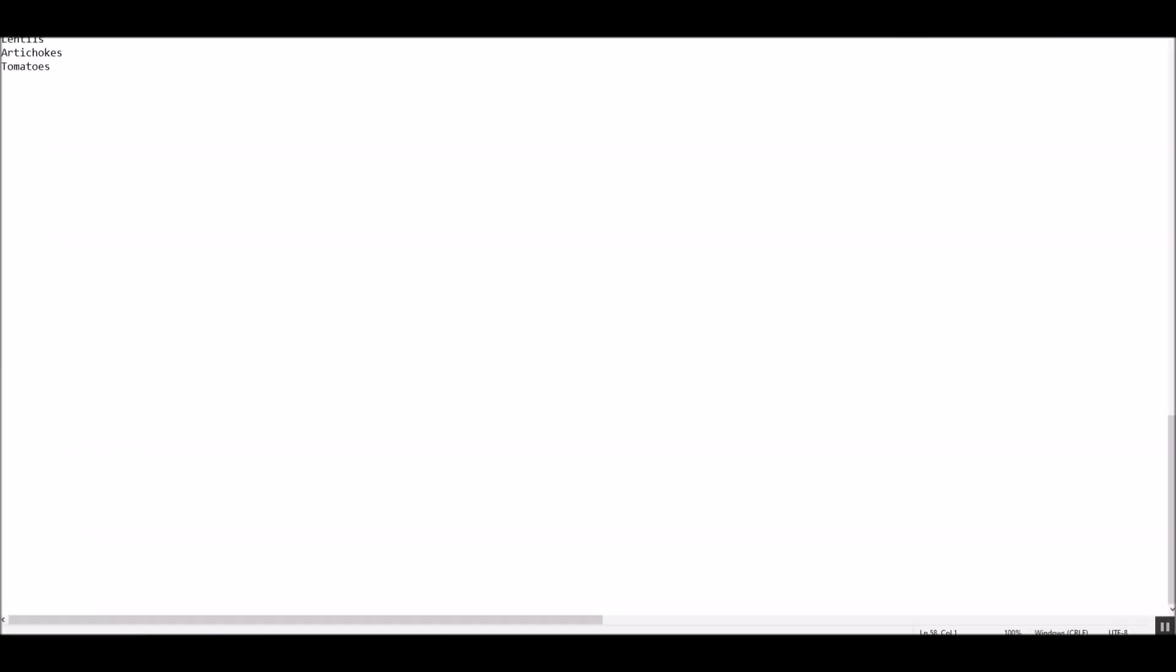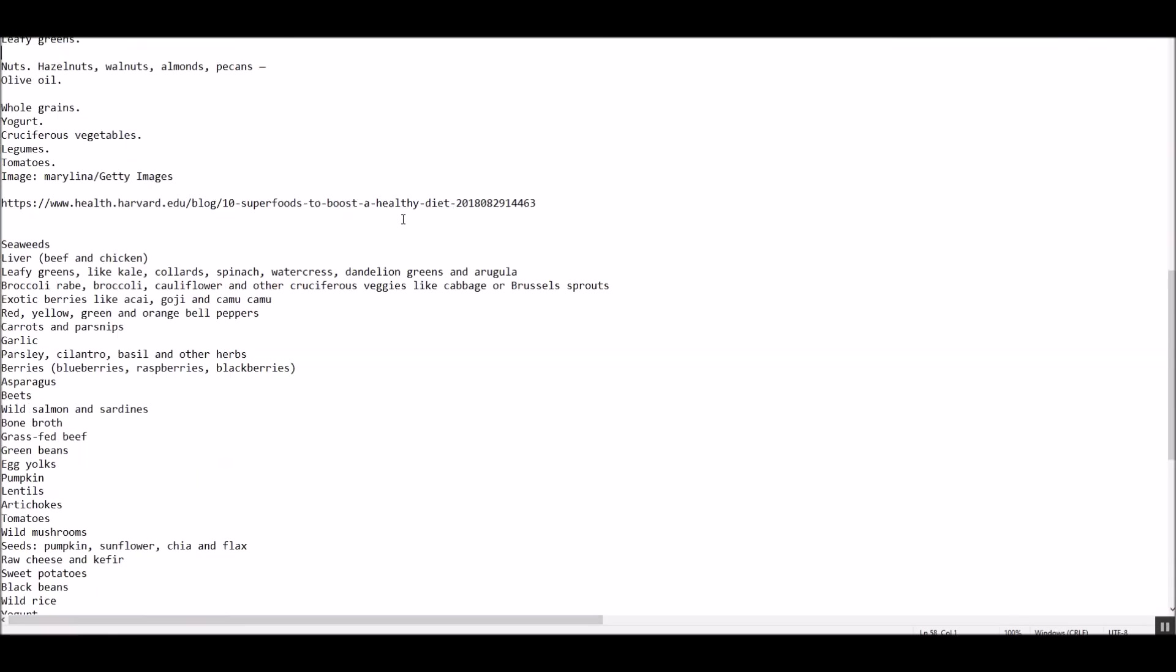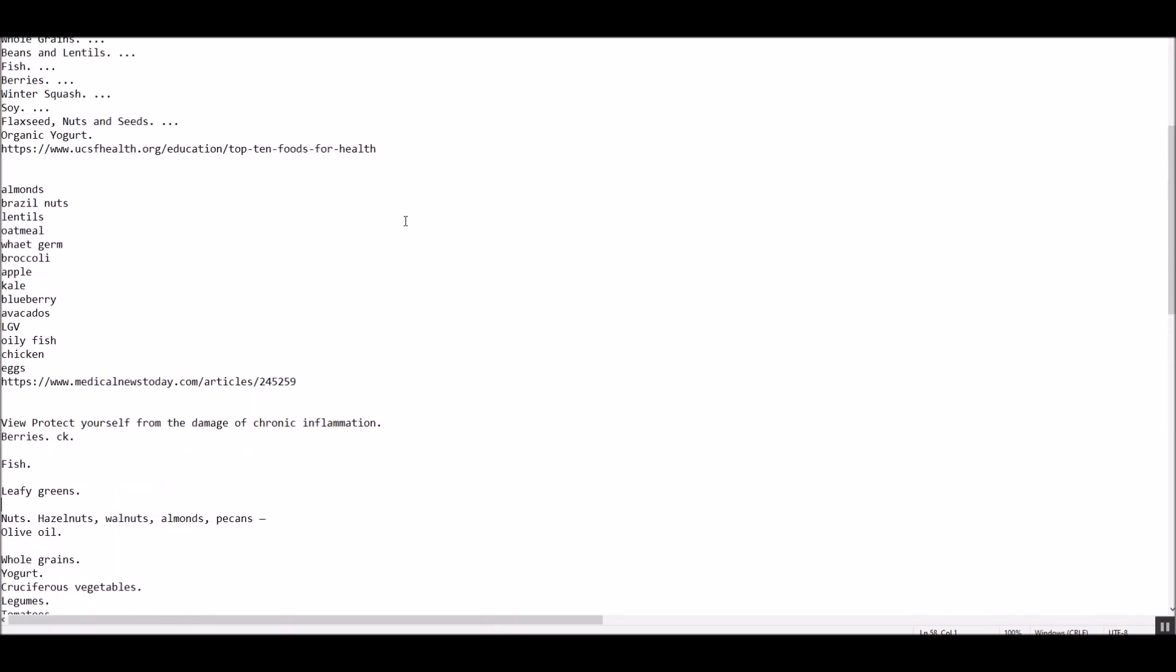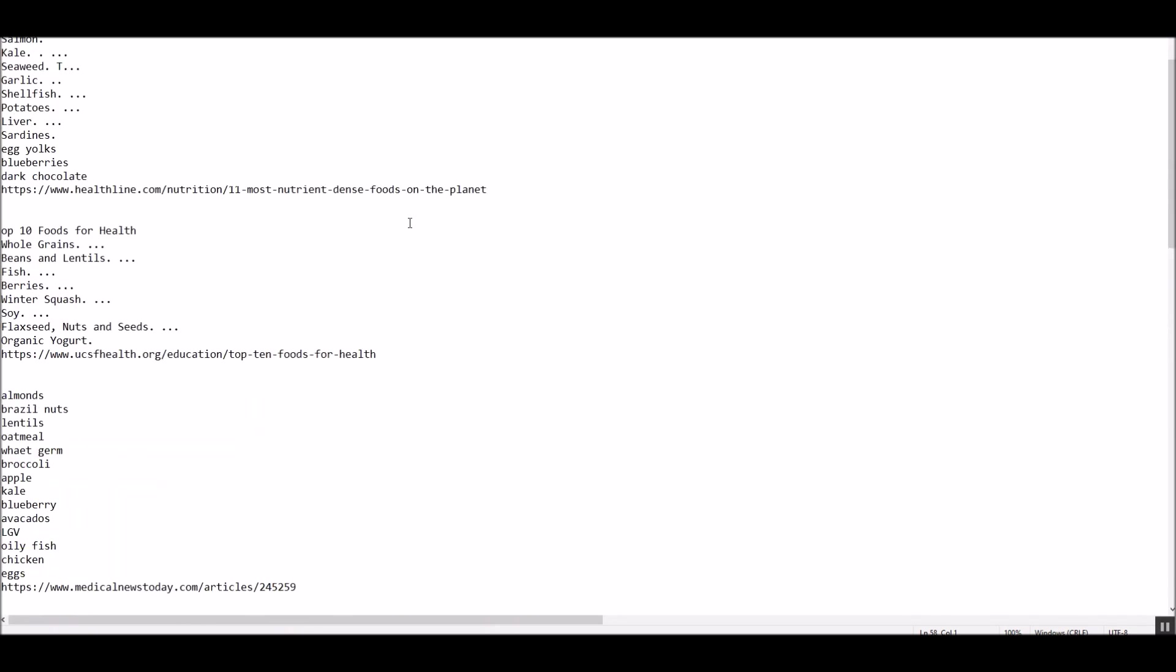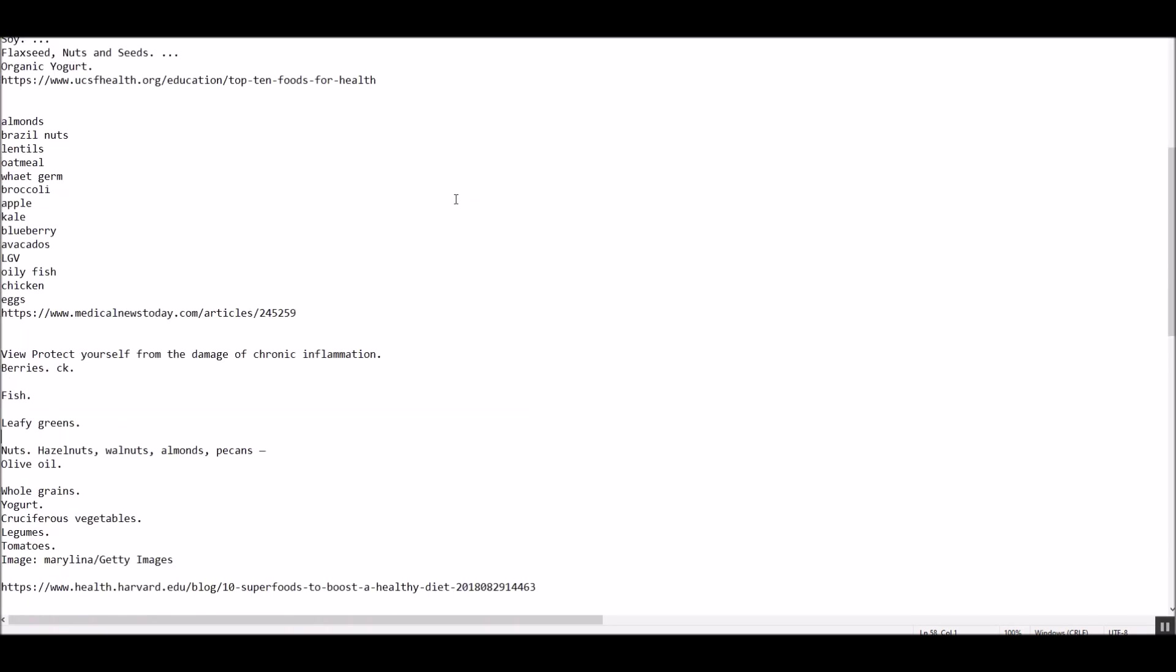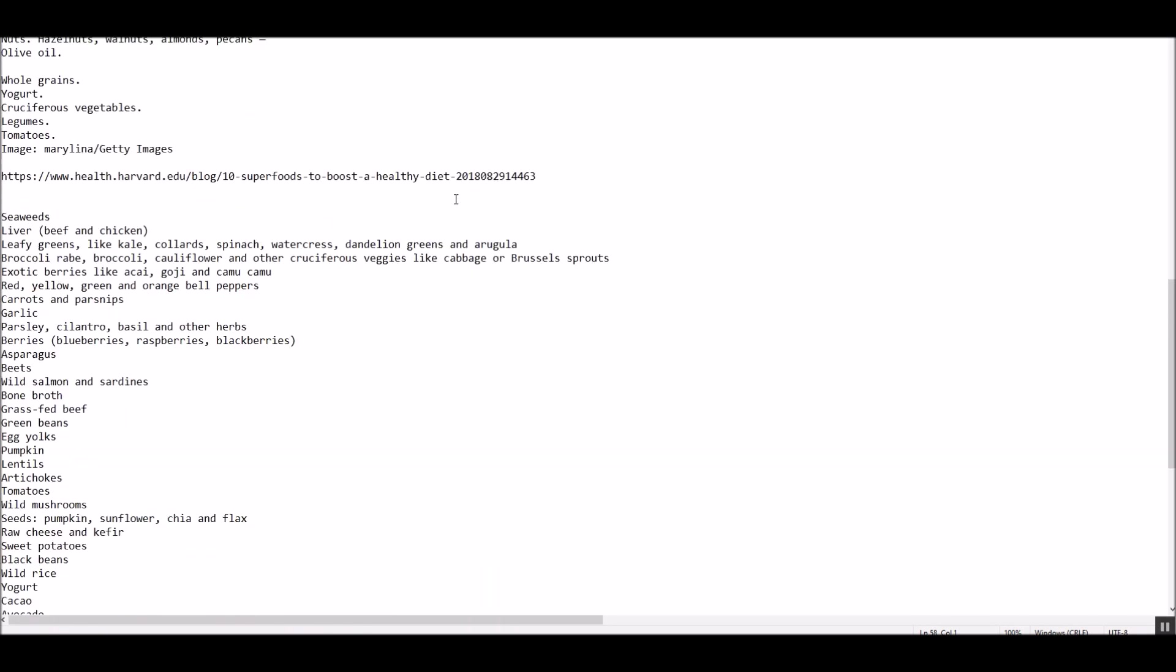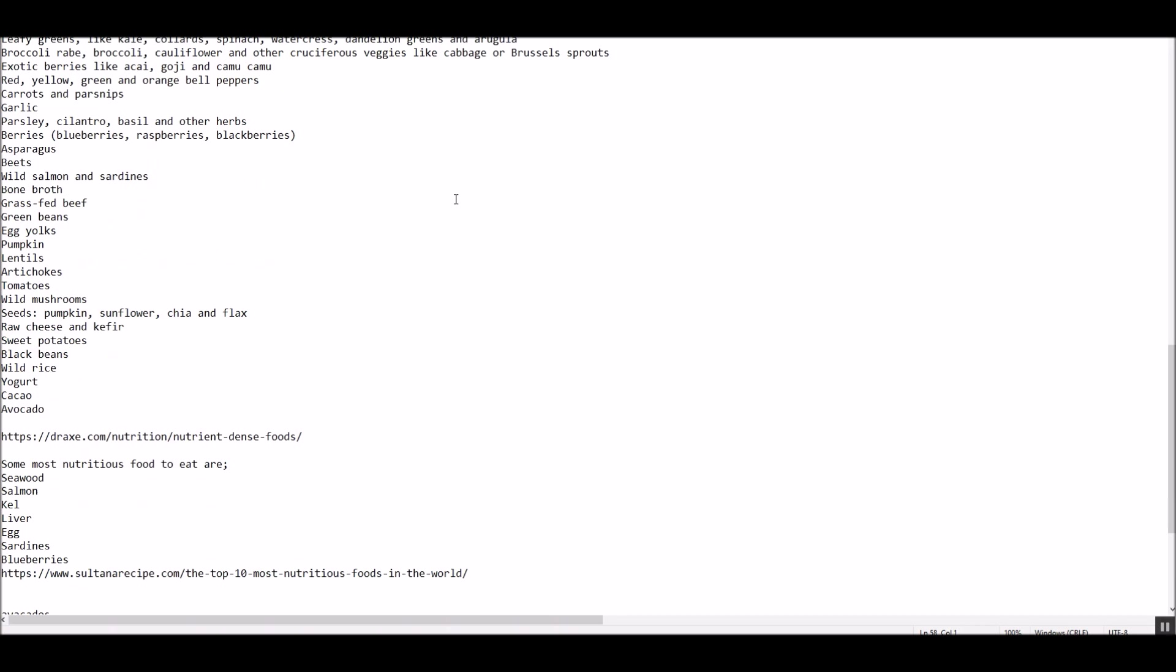I went to Google and found the top 10 foods you can eat, the most nutritionally dense foods, the healthiest foods. And everybody had a different answer, but there was a lot of commonality among the answers.